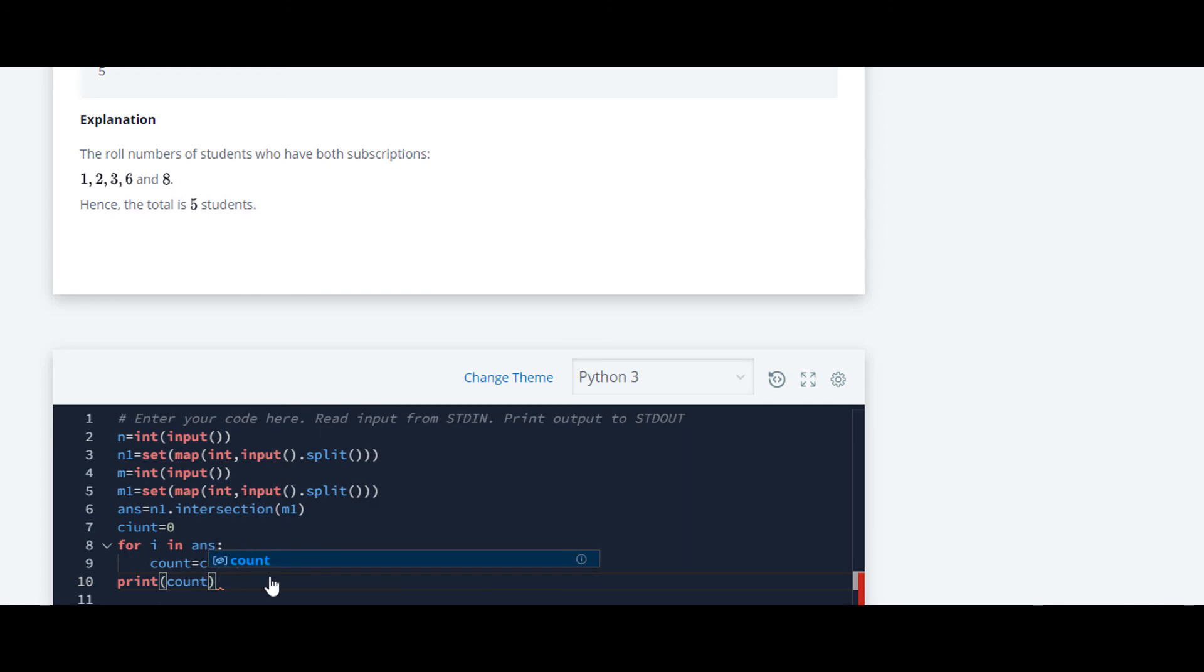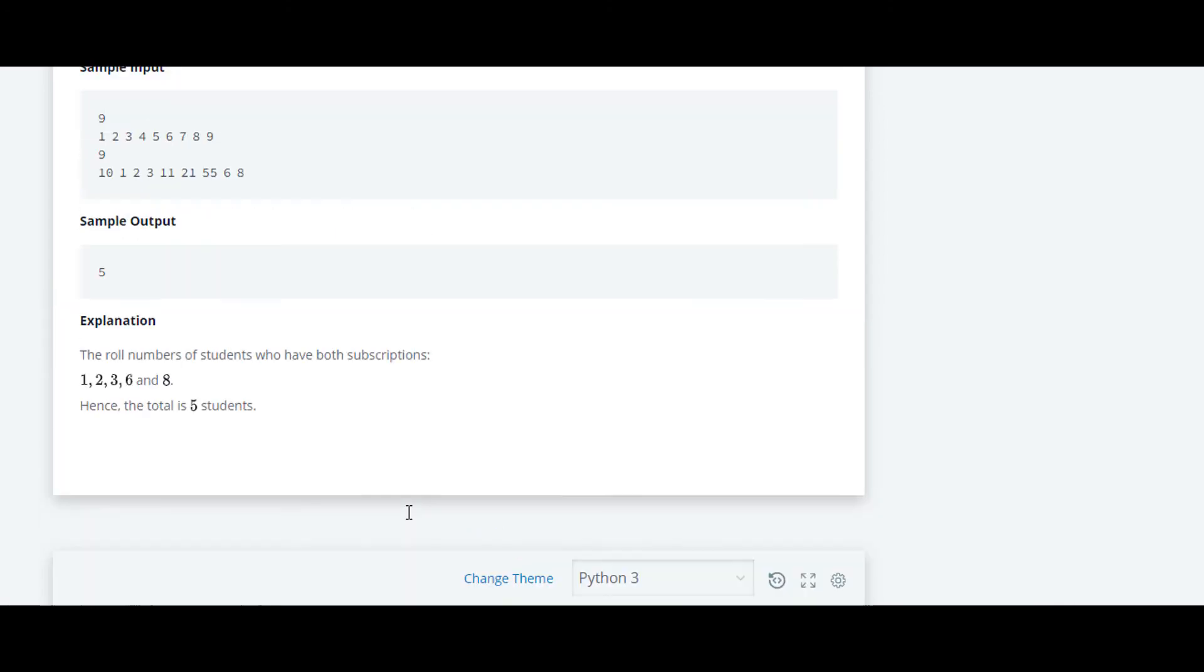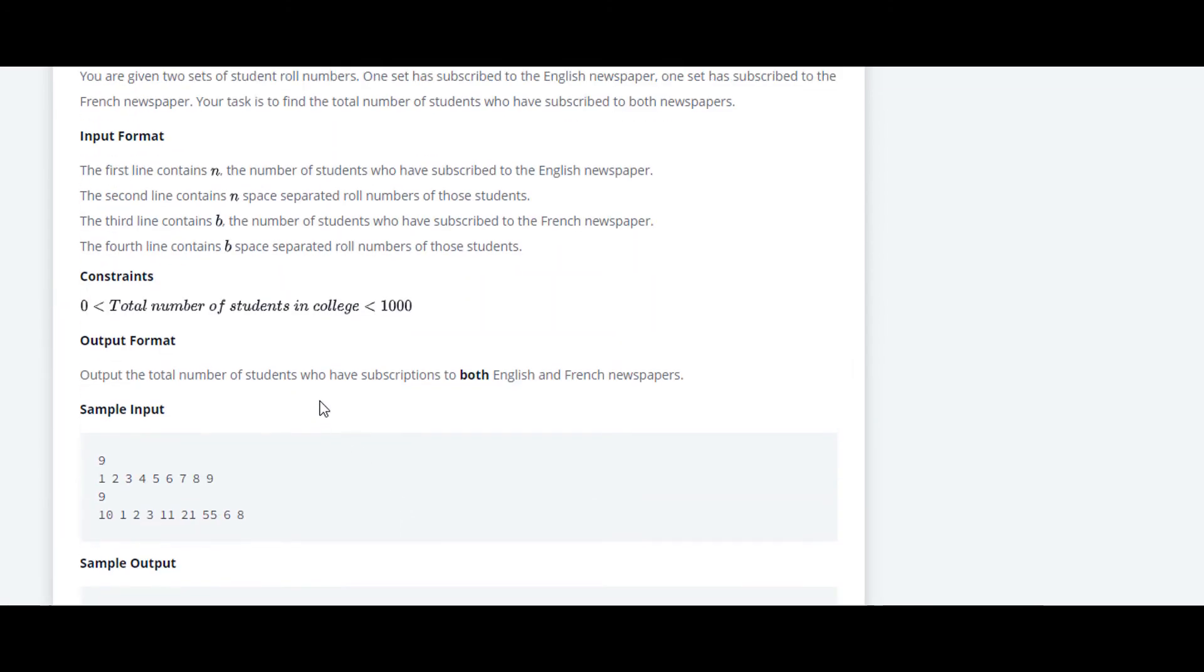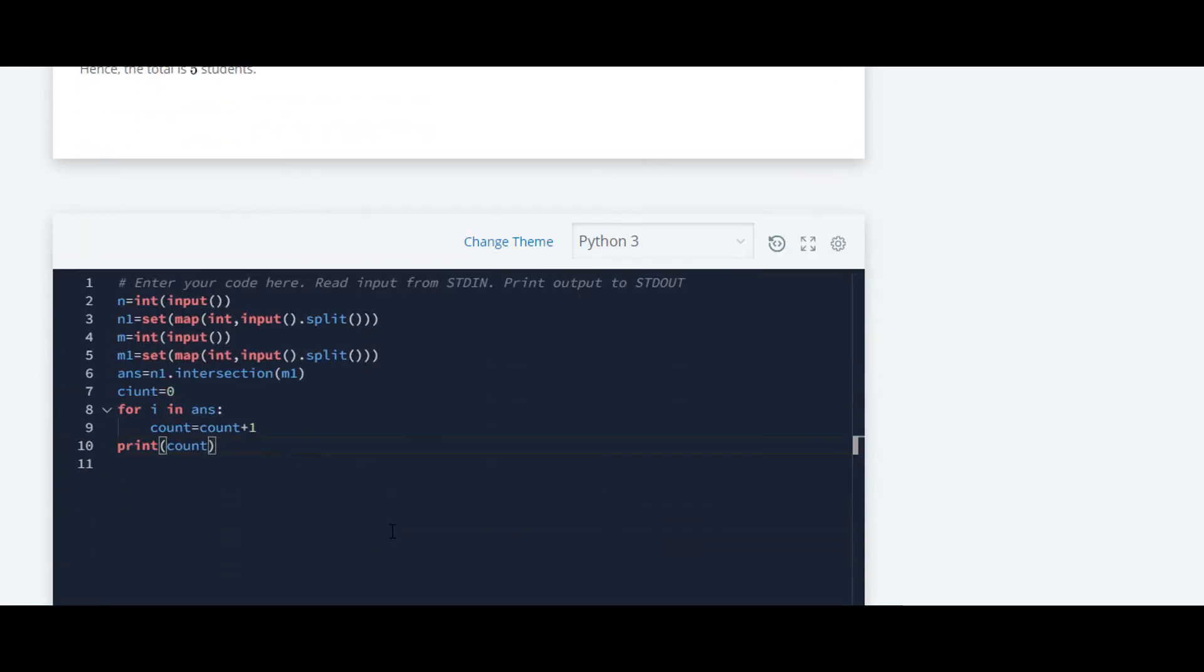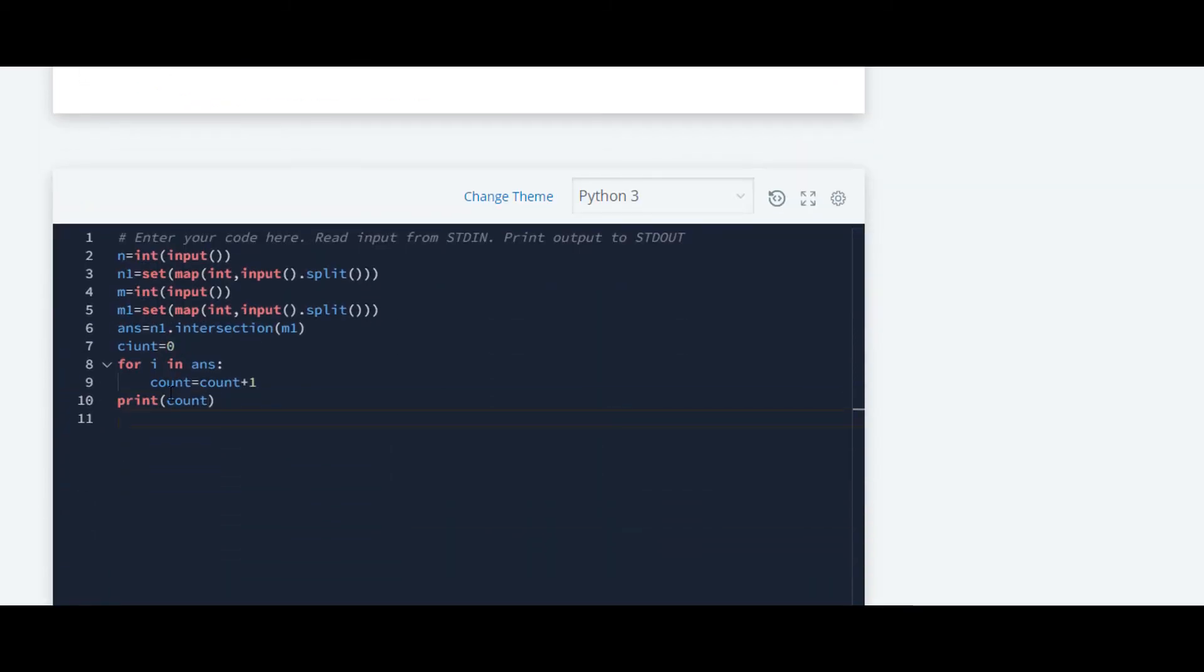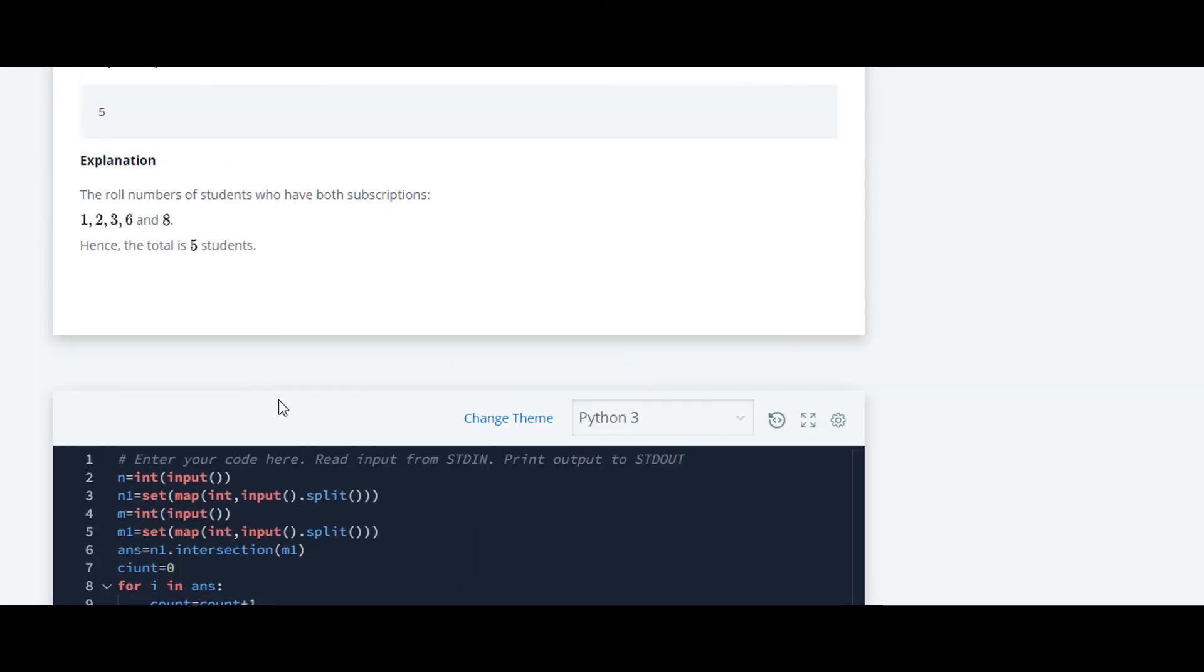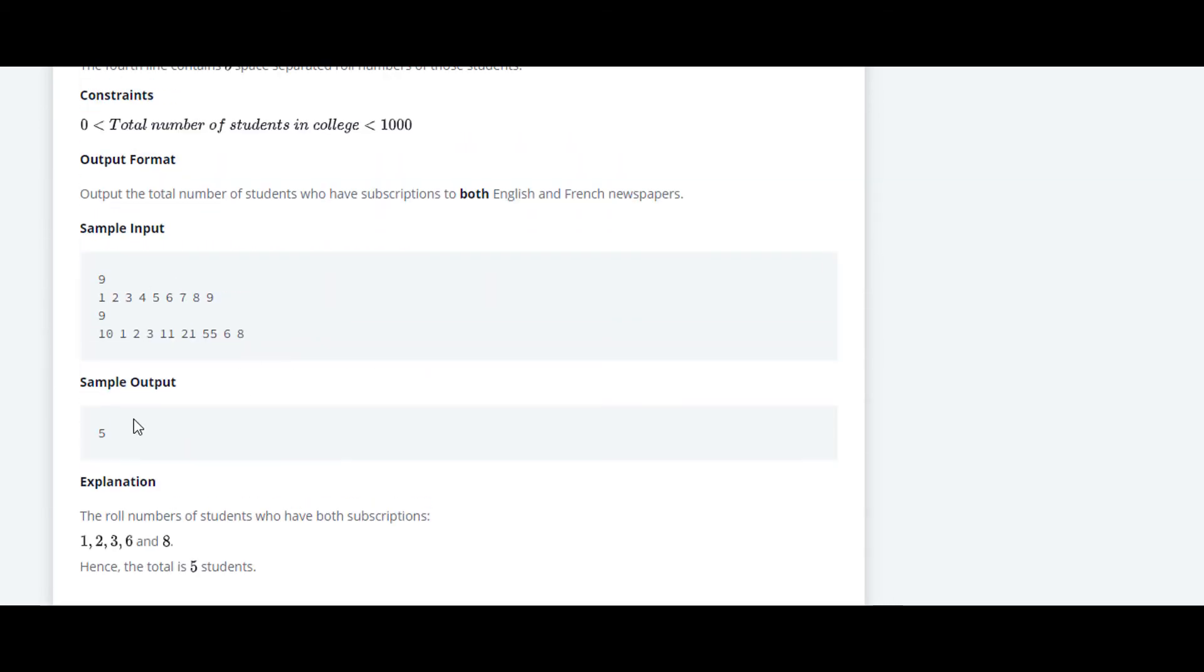That count will return us the total number of students who have subscribed to both English and French newspapers. Here I have calculated the count: count equals count plus 1. It will just give us the output as 5. That's it for this question.